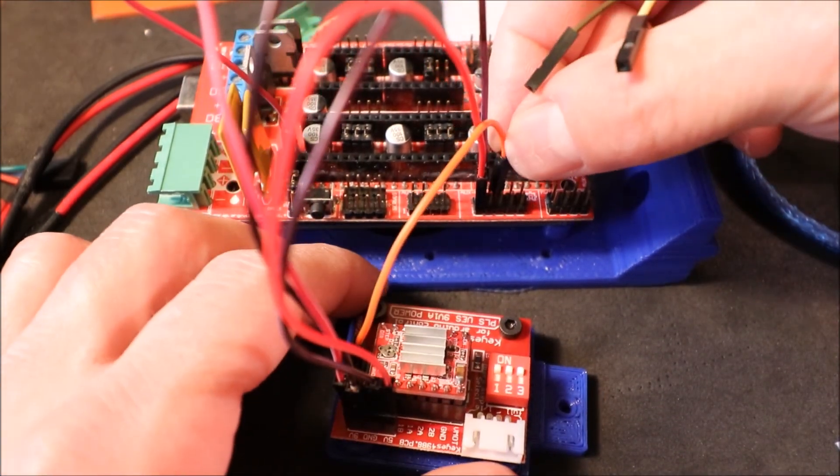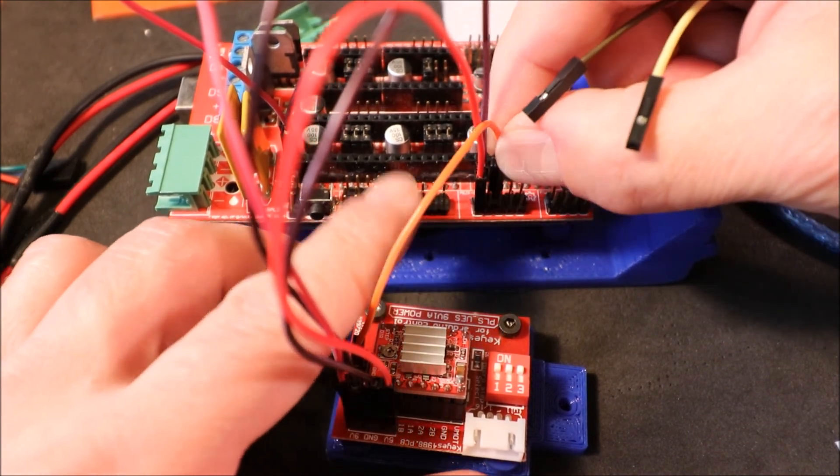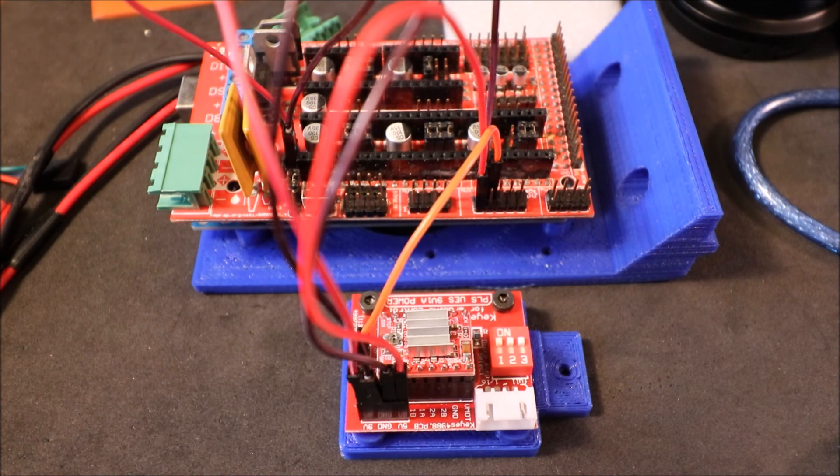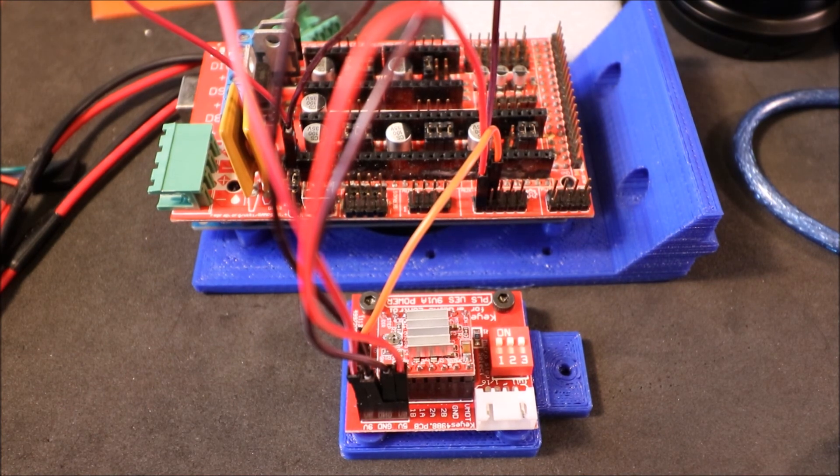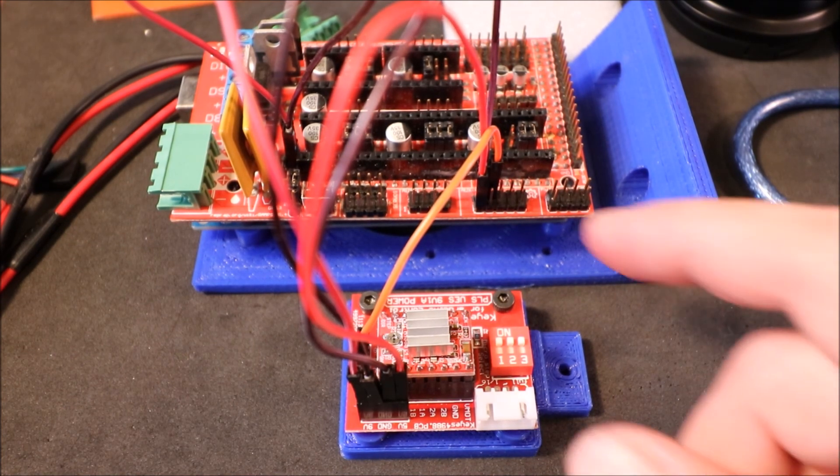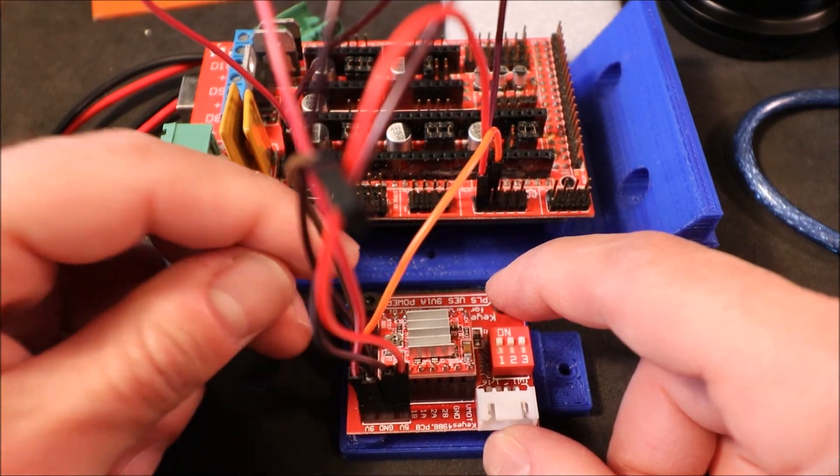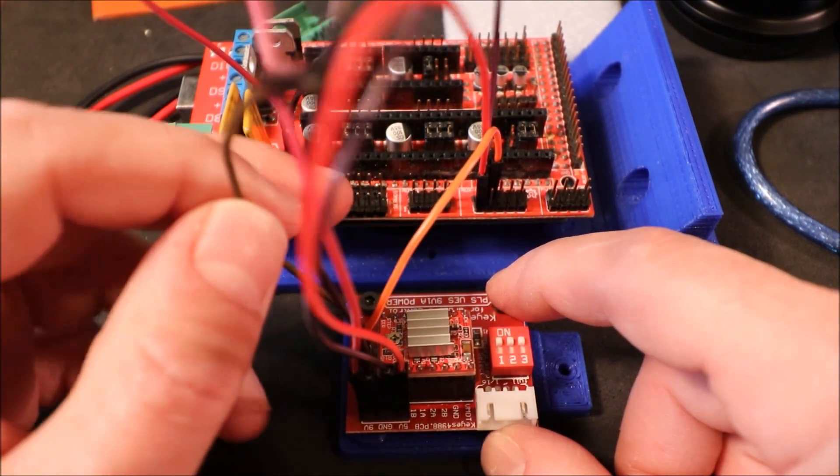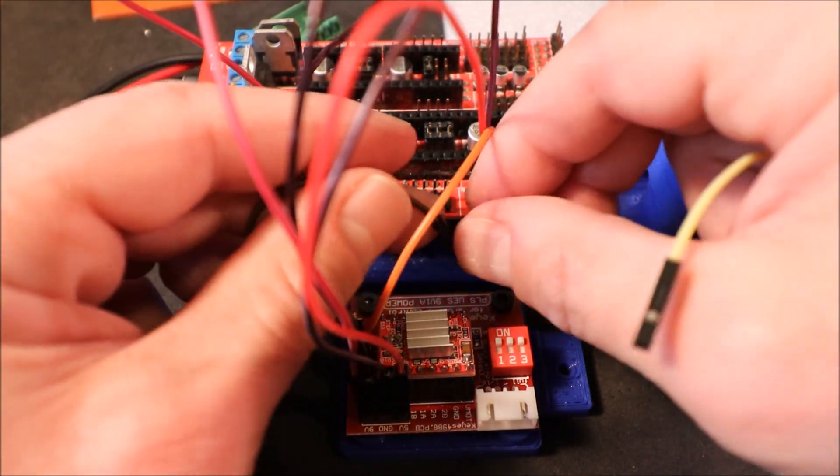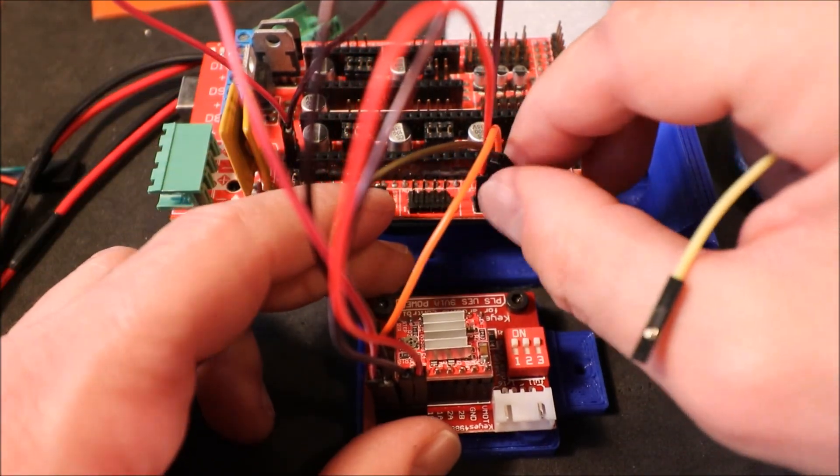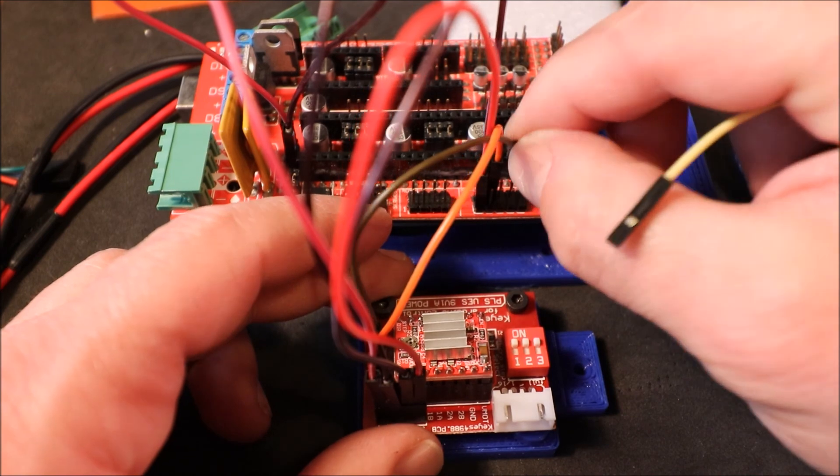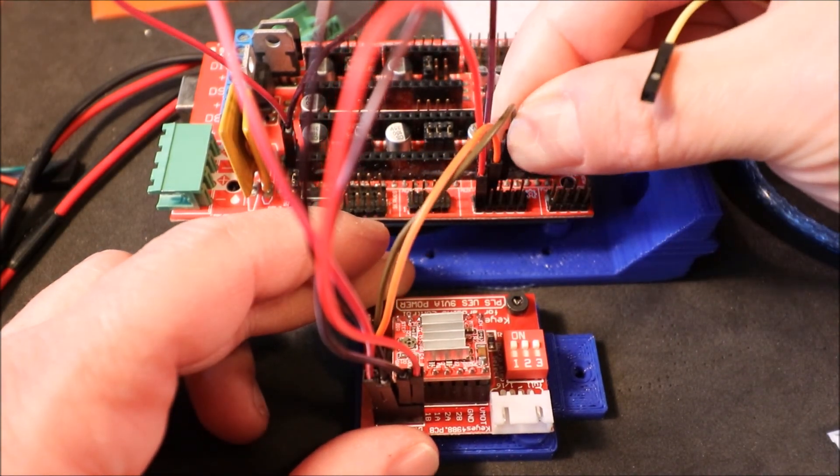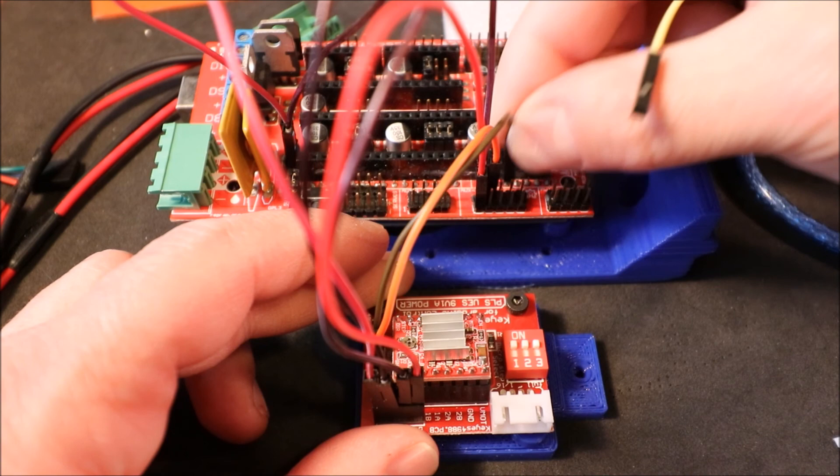Then we're going to connect the direction pin, which is the D on this board, and we're going to connect that on the RAMPS to pin 40, which is the next pin over.